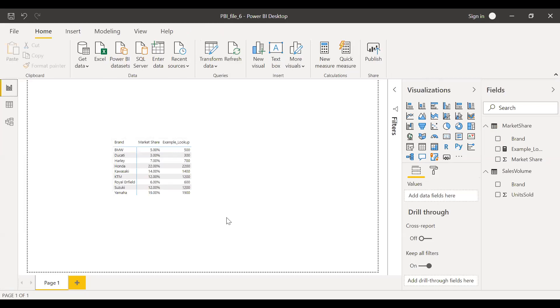So this is how you can use the LOOKUPVALUE function combined with MAX function. This might come in handy in certain scenarios, maybe when you don't want to combine these two tables because of certain reasons, maybe many-to-many relationship or something like that. But that's how you can use this function.